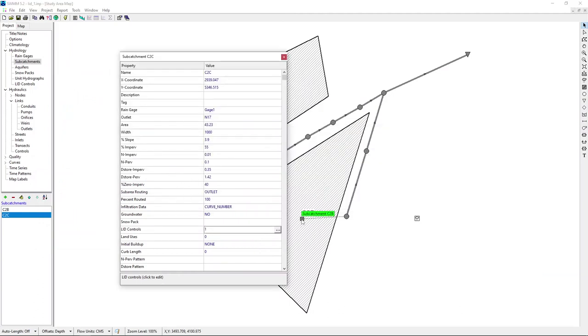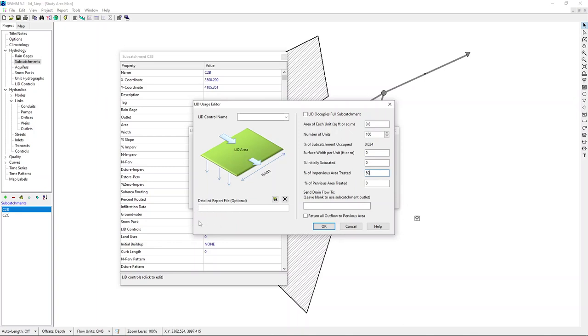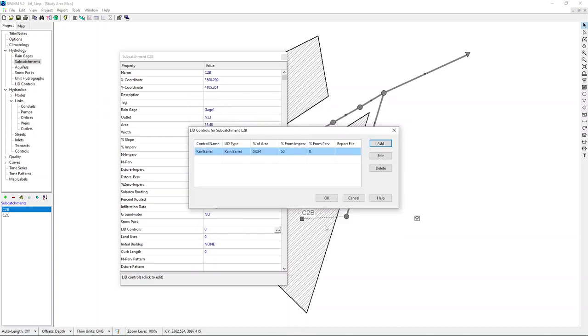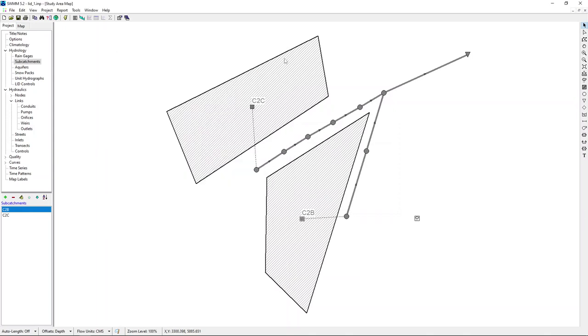Now let's do the same thing for the other catchment, C2B. Let's keep things simple. For this one also 100 units, 0.8 same. Surface width is not important, initial side rate is not important. Percentage of impervious area treated 50% like in the other catchment. We can have a detailed report file but I'm going to have it only for one catchment. Obviously we are going to work with rain barrel.